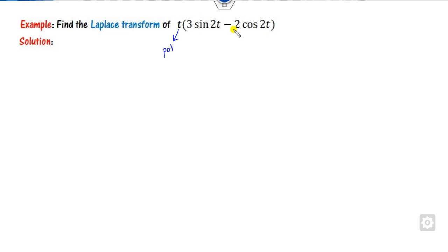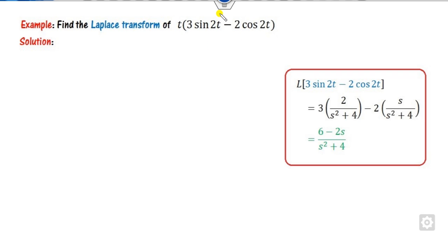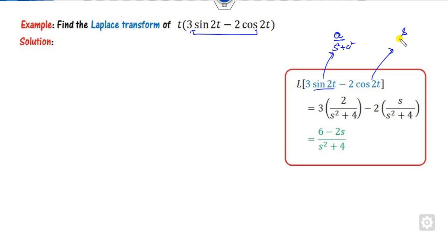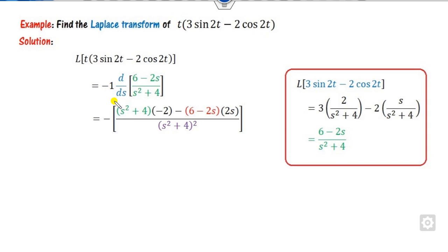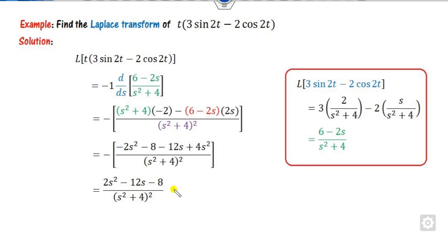Look at one more example. Here there is a polynomial but no explicit exponential part, though you can convert it to an exponential form and apply the first shifting theorem. Since there is a polynomial, we can directly start from here: find the Laplace of the sine and cosine parts. The Laplace of sin(at) is a divided by (s squared plus a squared), and the Laplace of cos(at) is s divided by (s squared plus a squared). Since the polynomial is degree 1, take the first derivative with (-1) raised to power 1. Simplify, open the bracket, and get the required answer.